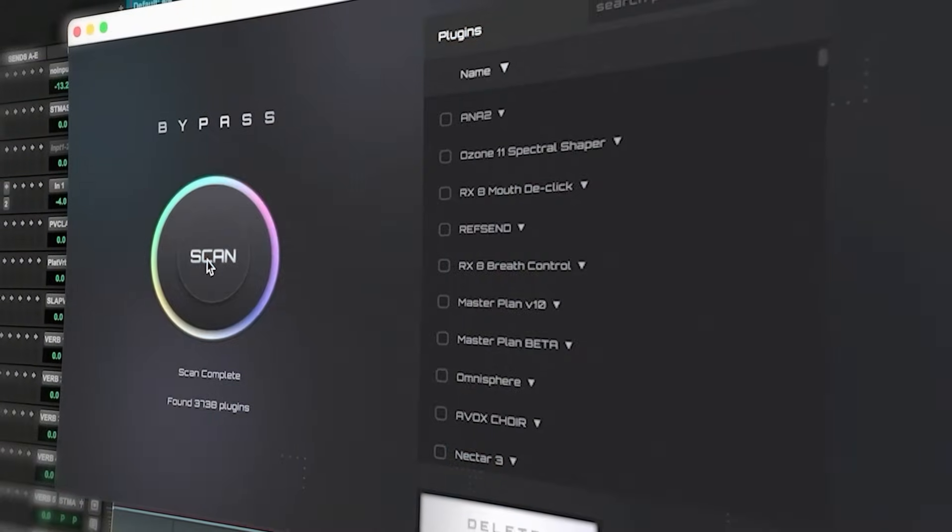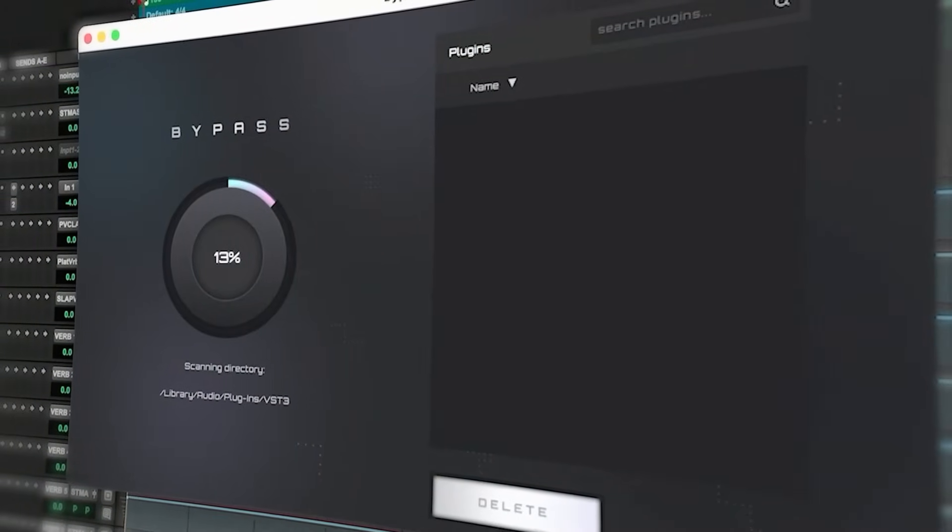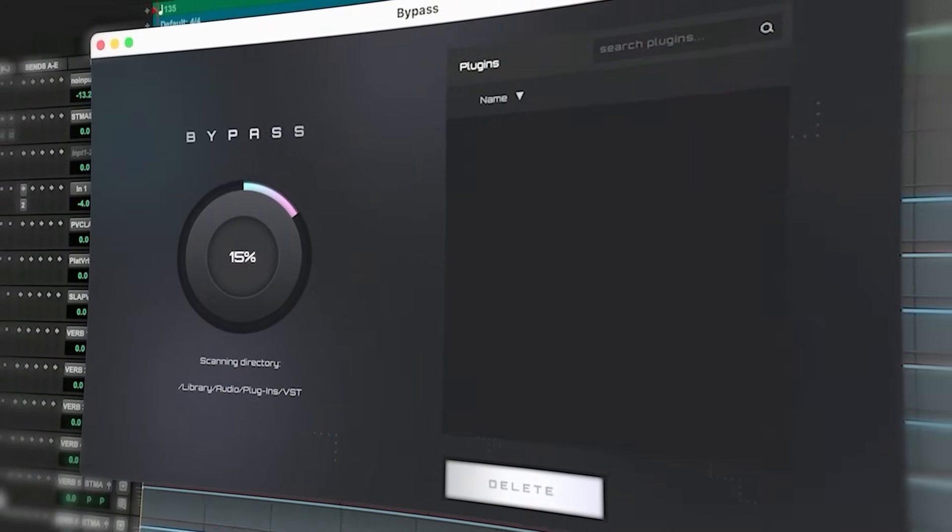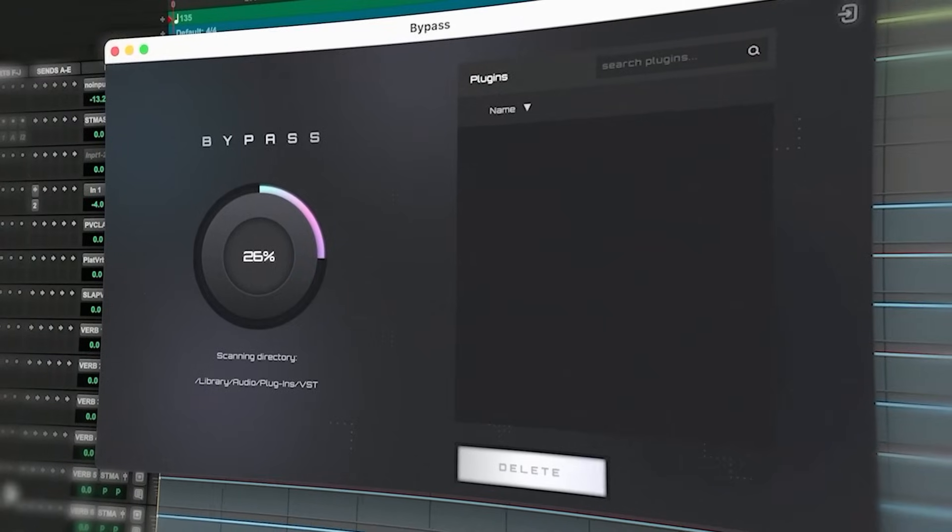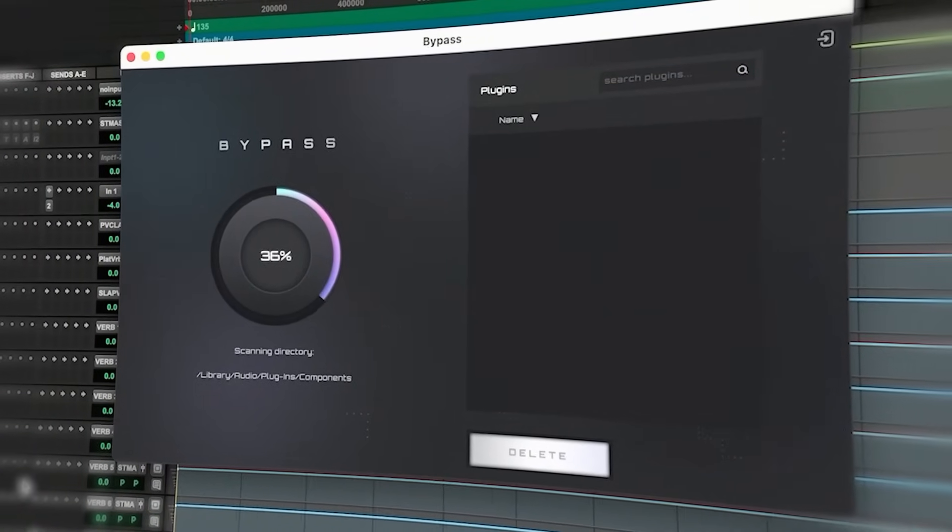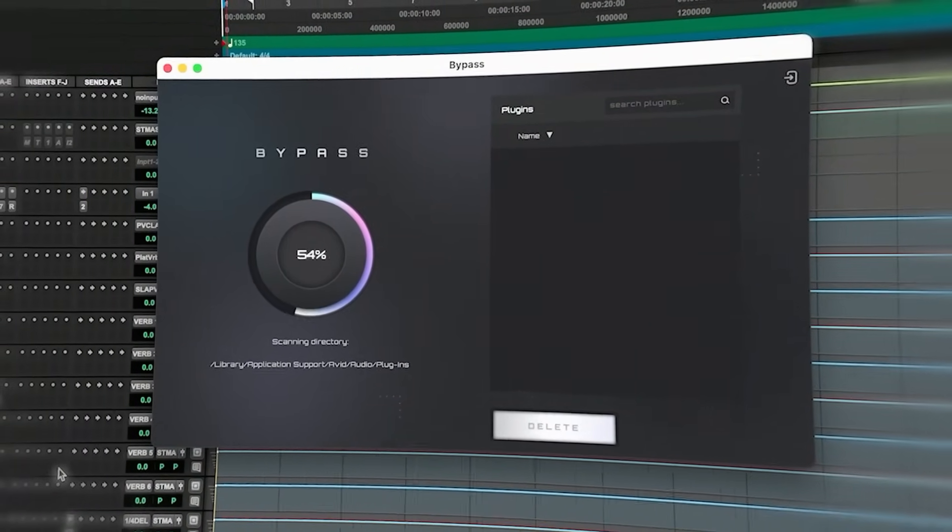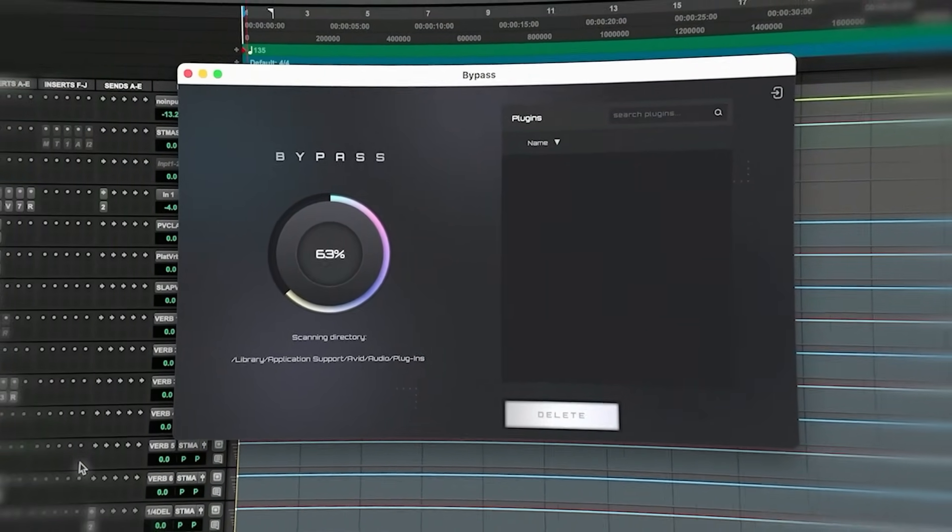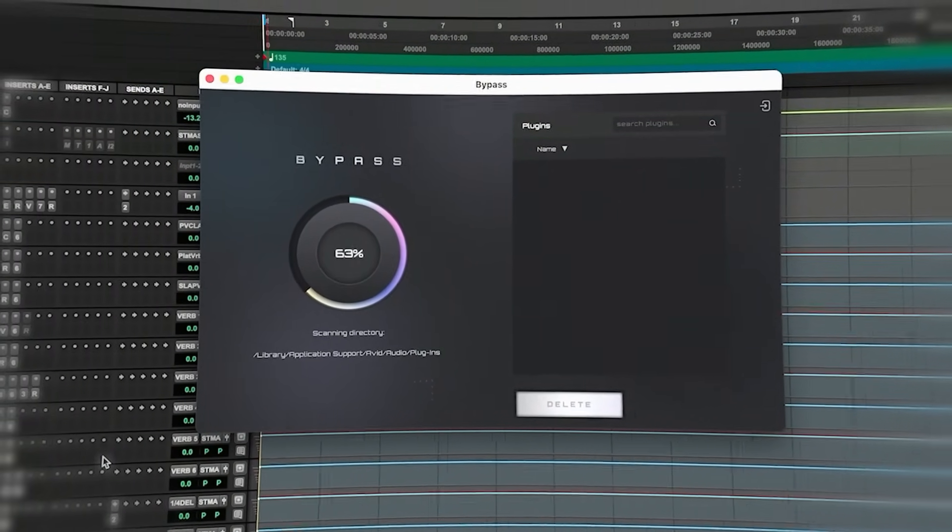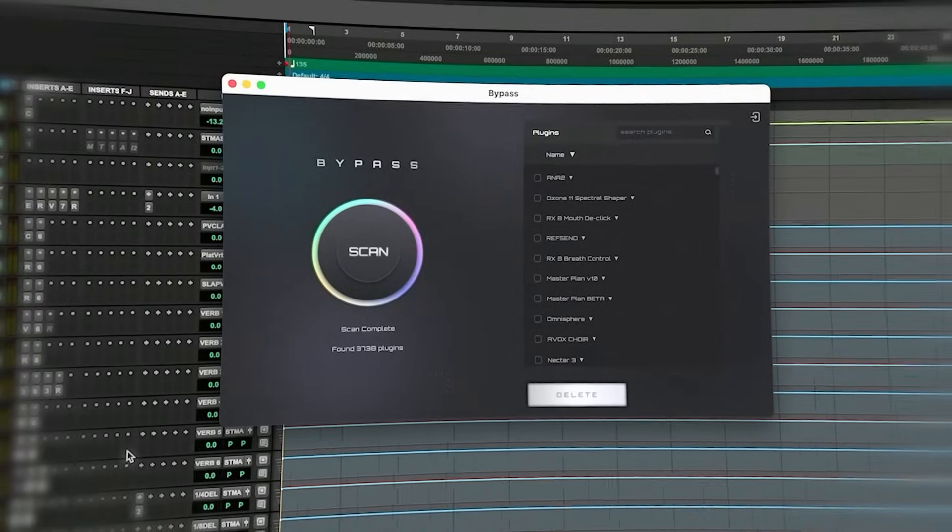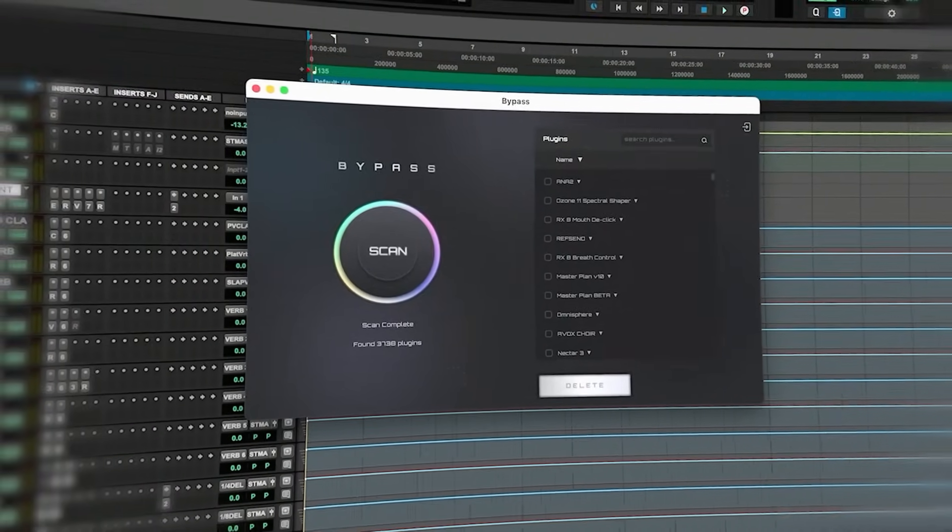We've made this super simple tool called Bypass. What Bypass allows you to do is easily scan the plugins on your system—all the different formats on Windows and Mac—and easily delete them. Cut and simple, nothing special, just really easy and makes the whole process seamless for cleaning up your system.